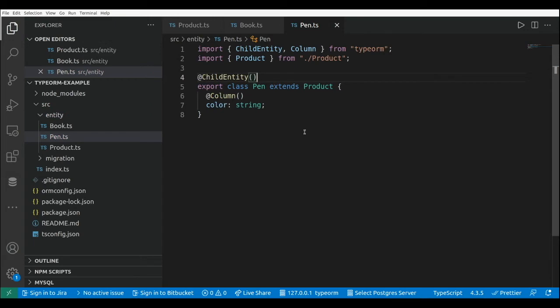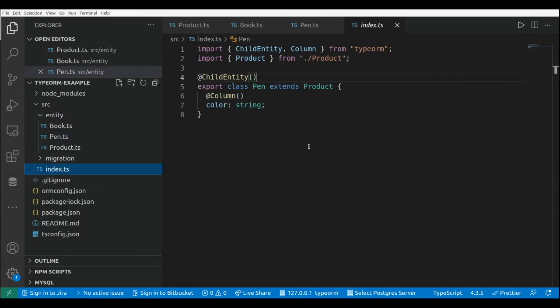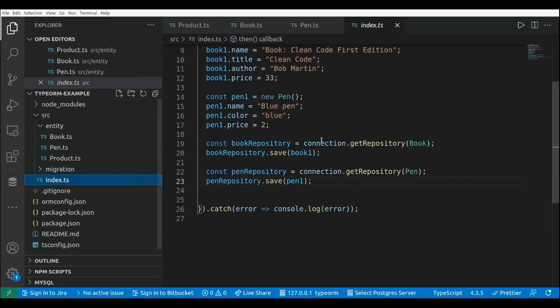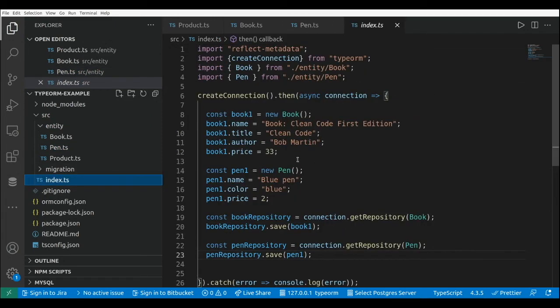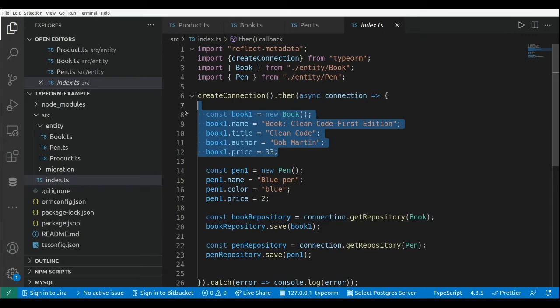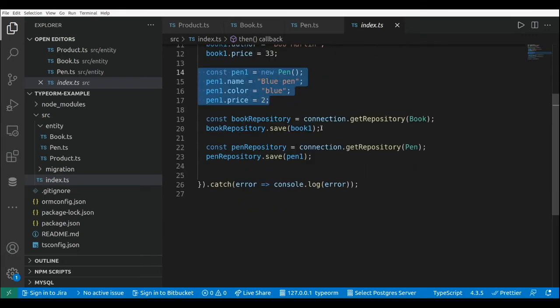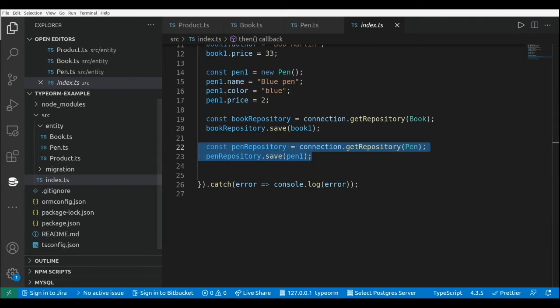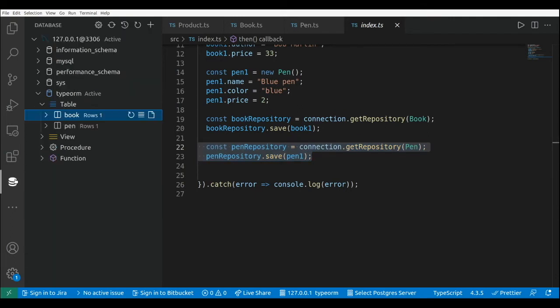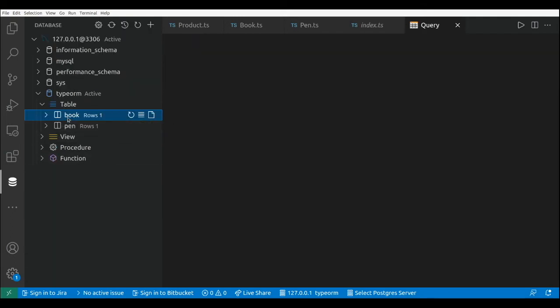That's pretty much it. Let's go to the index file and here we are creating a book, we are creating a pen, and we are saving the book and the pen. So let's go to the database explorer.